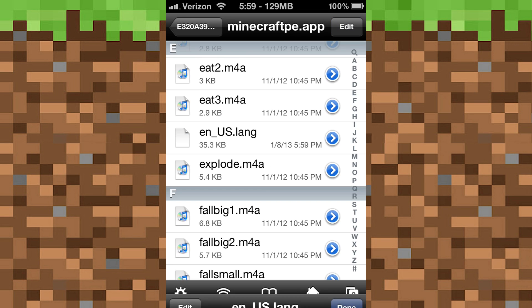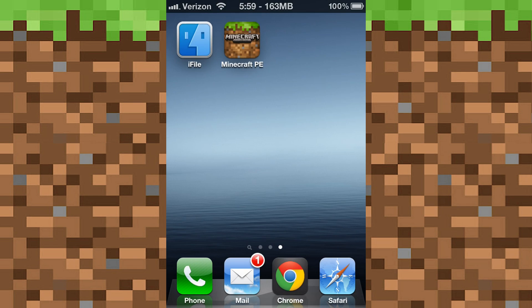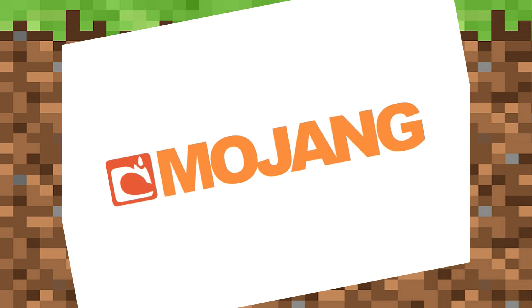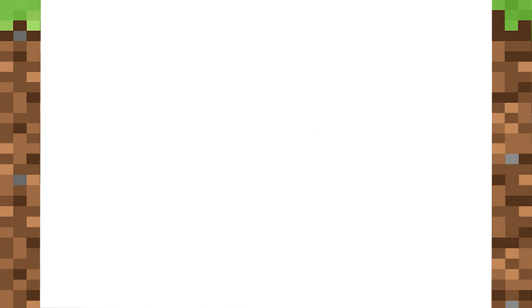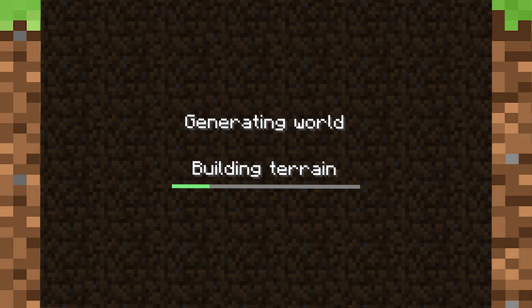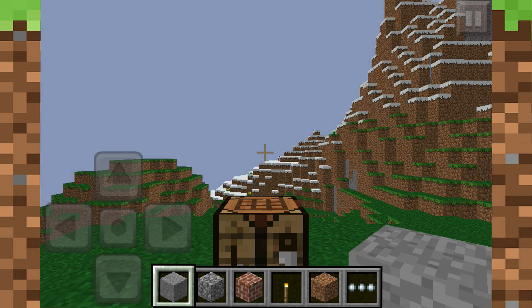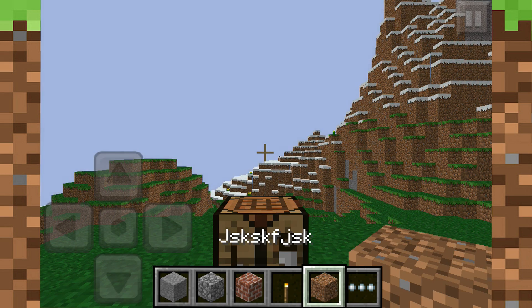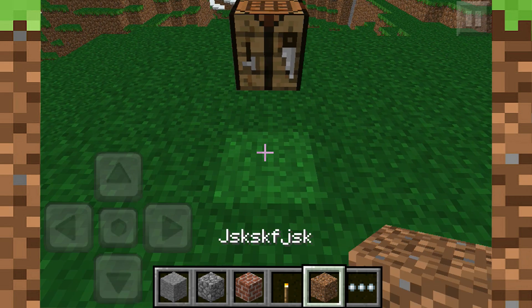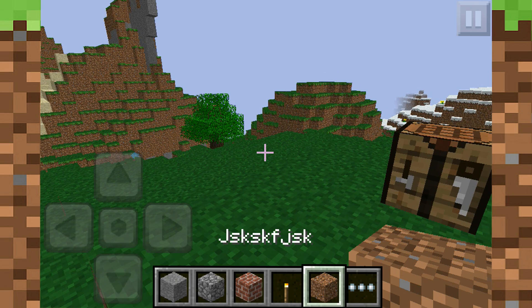I can just tap and change the name from dirt to something else. Tap Save, tap Done, go back, open up Pocket Edition, start the game, start your world, and tap dirt — then the name will be changed just like that.